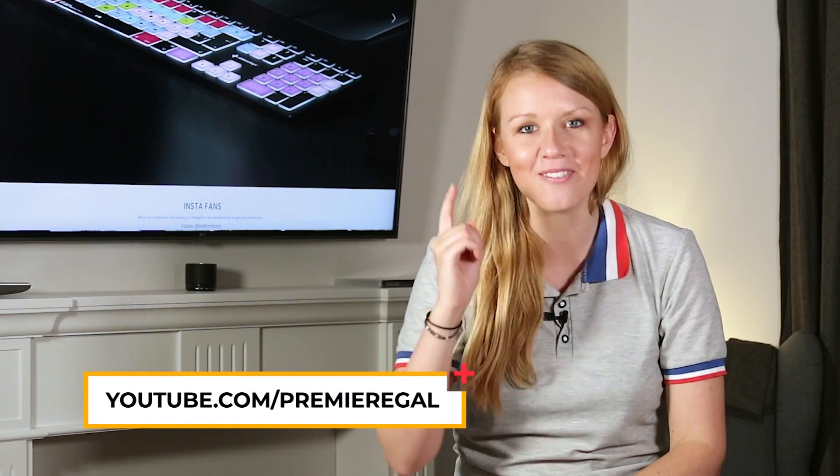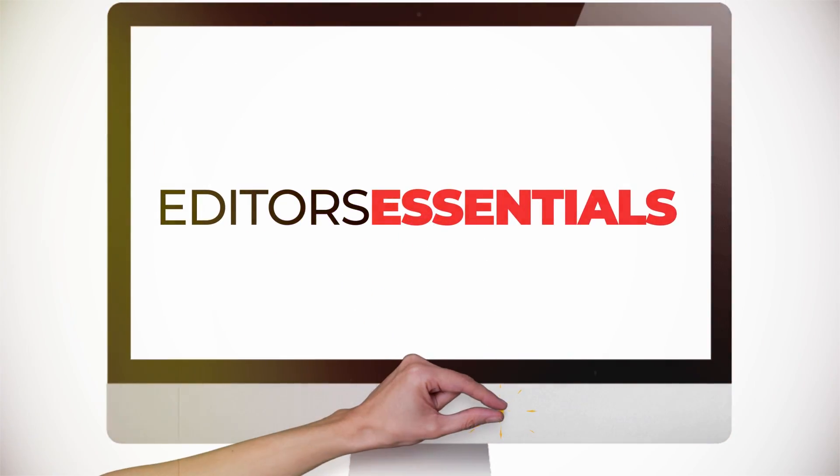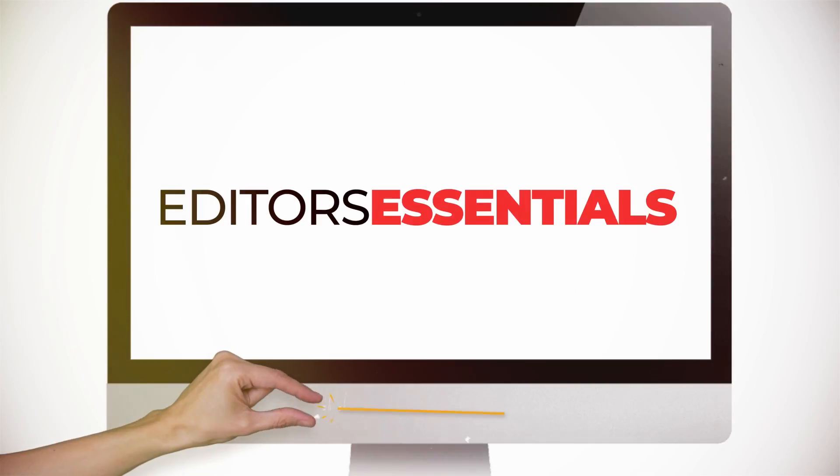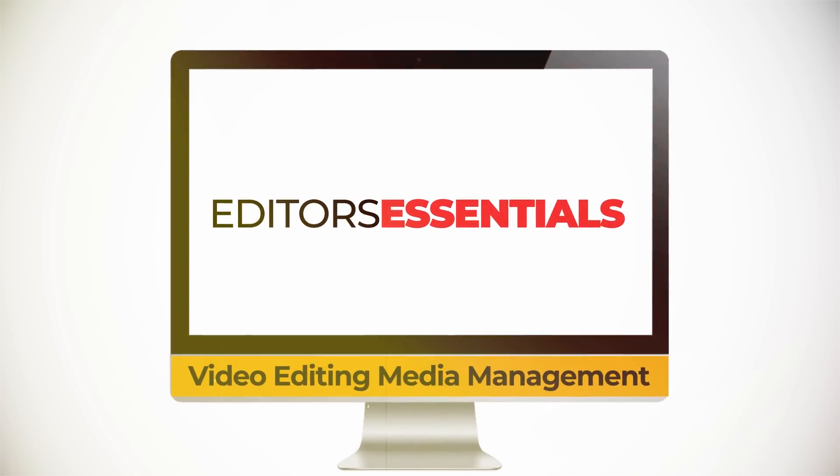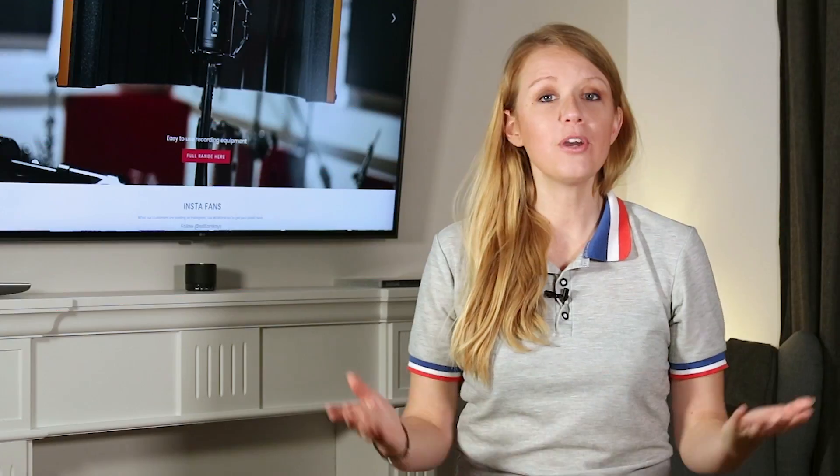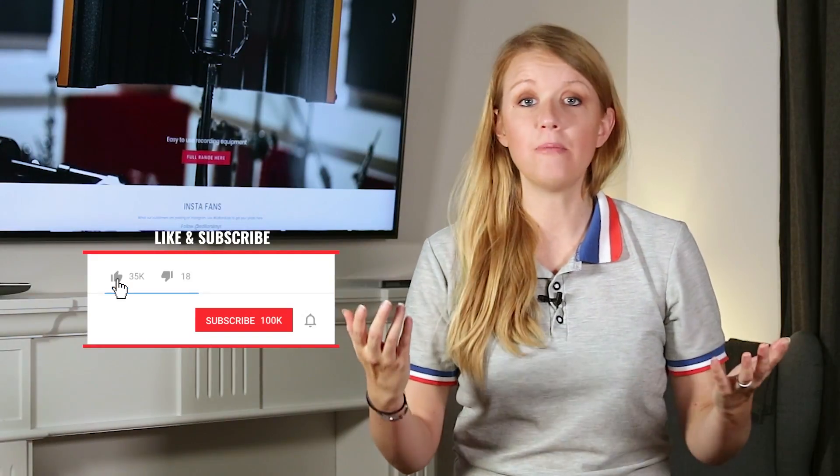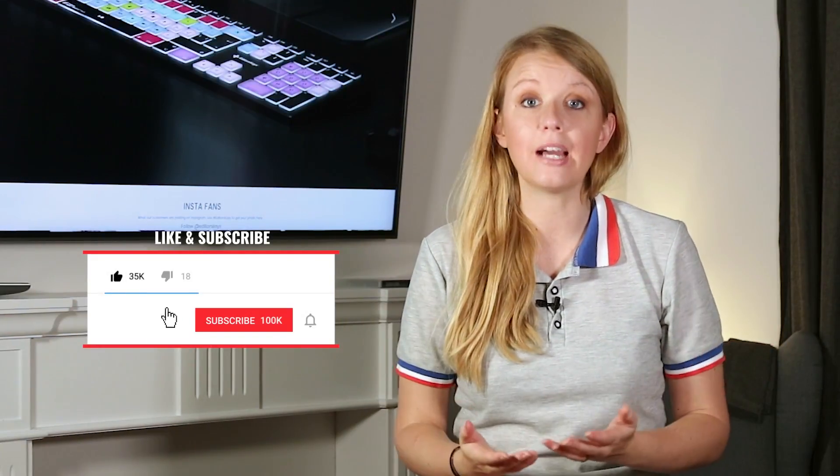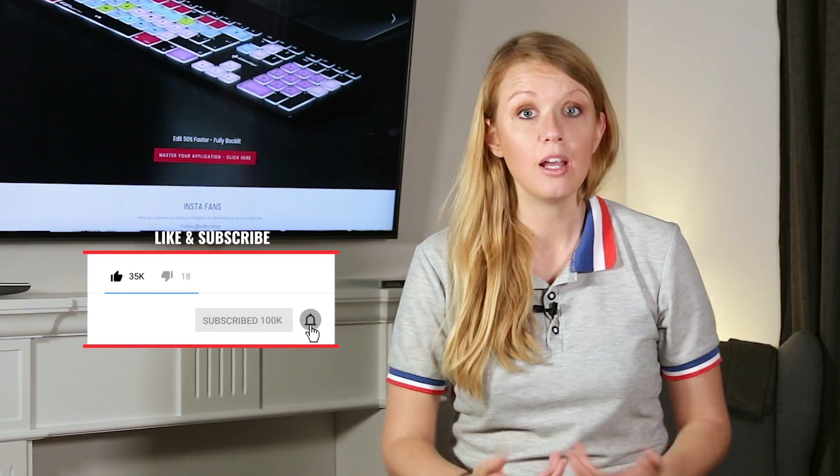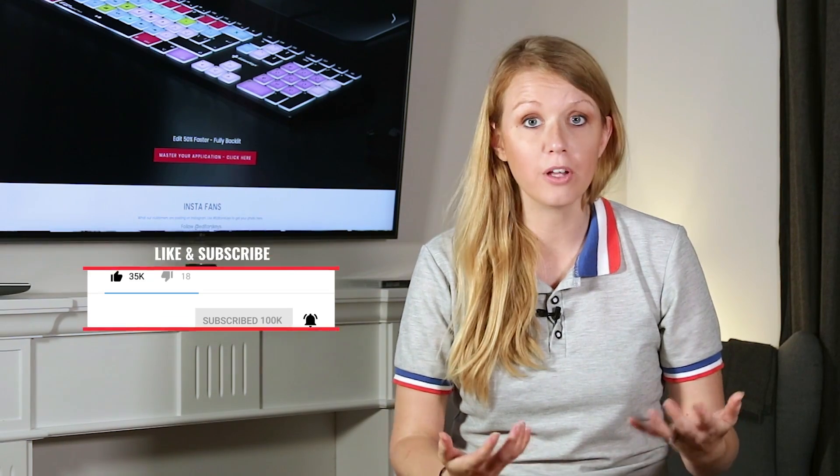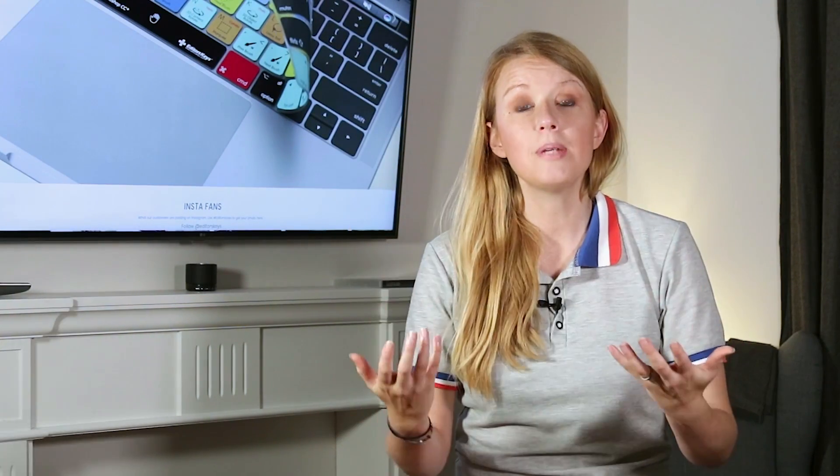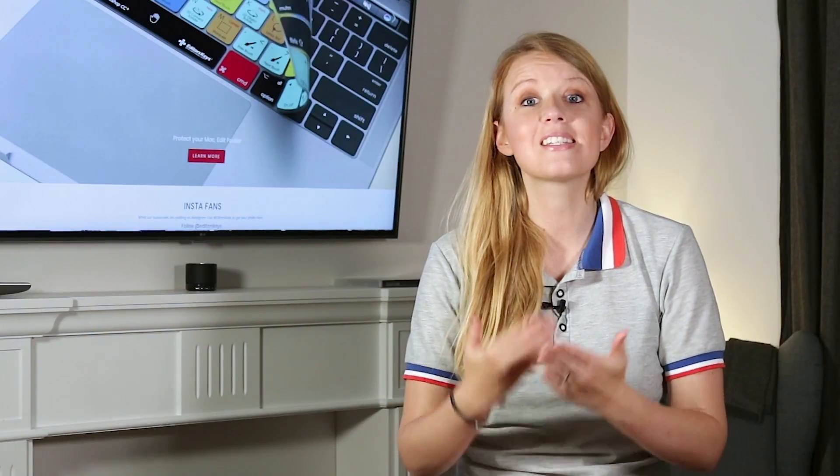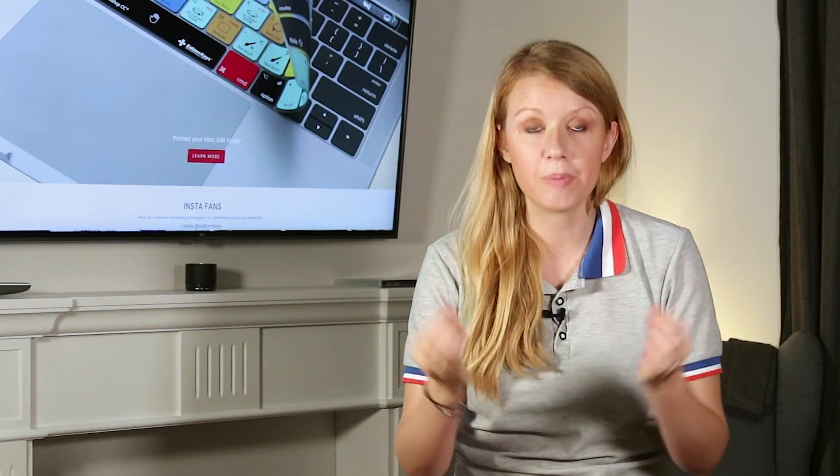Hey everyone I'm Premiere Gal and welcome back to another episode of Editors Essentials. So if you guys are new to the series, basically what I'm doing is breaking down the best video editing hardware that you should be using to speed up your workflow as well as some video editing tips. In this episode I'm going to be talking about the best media management practices to speed up your workflow.